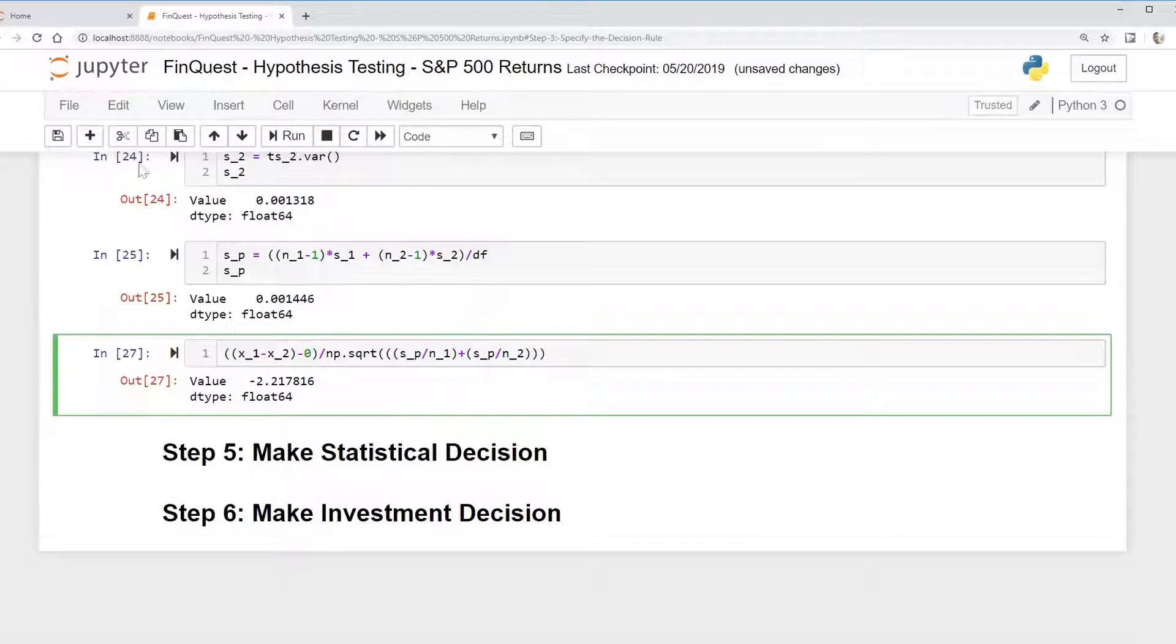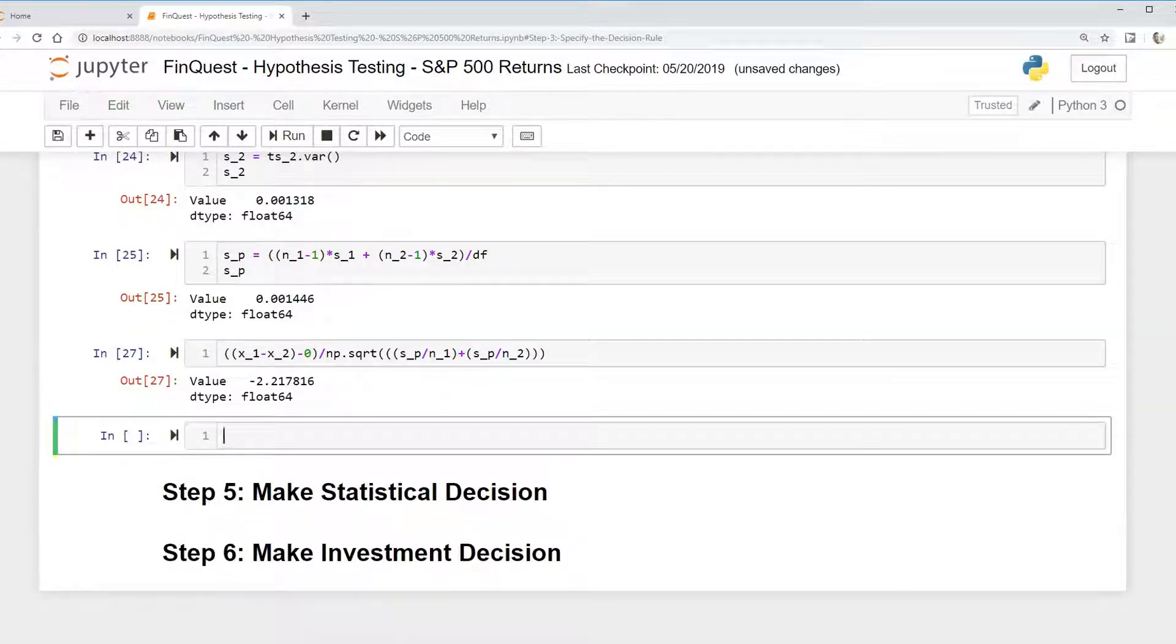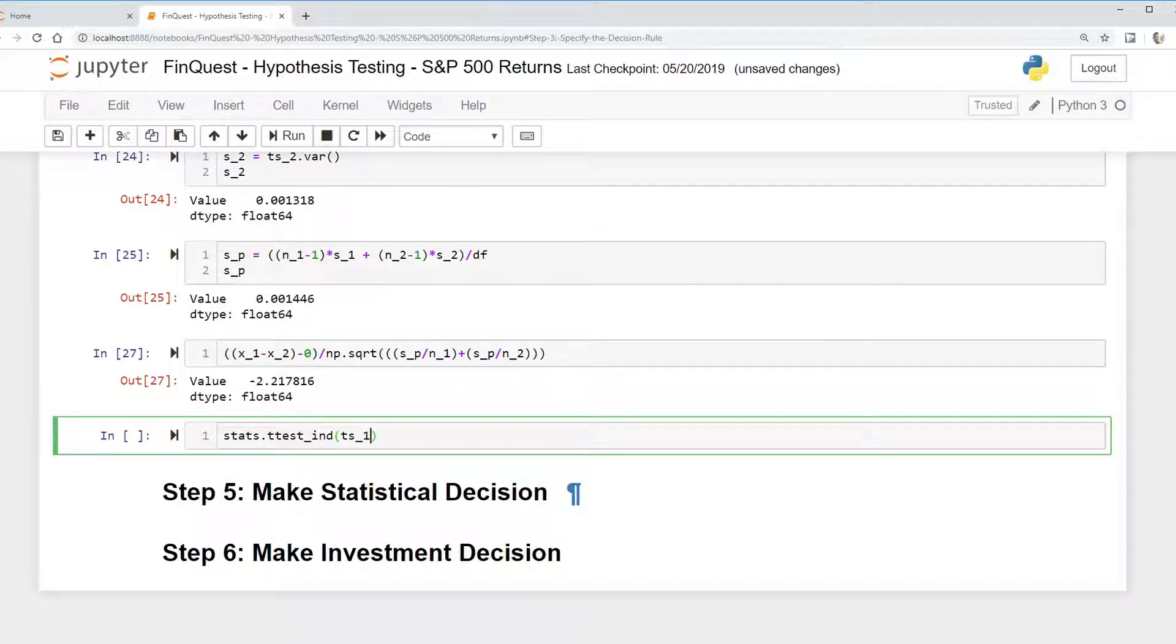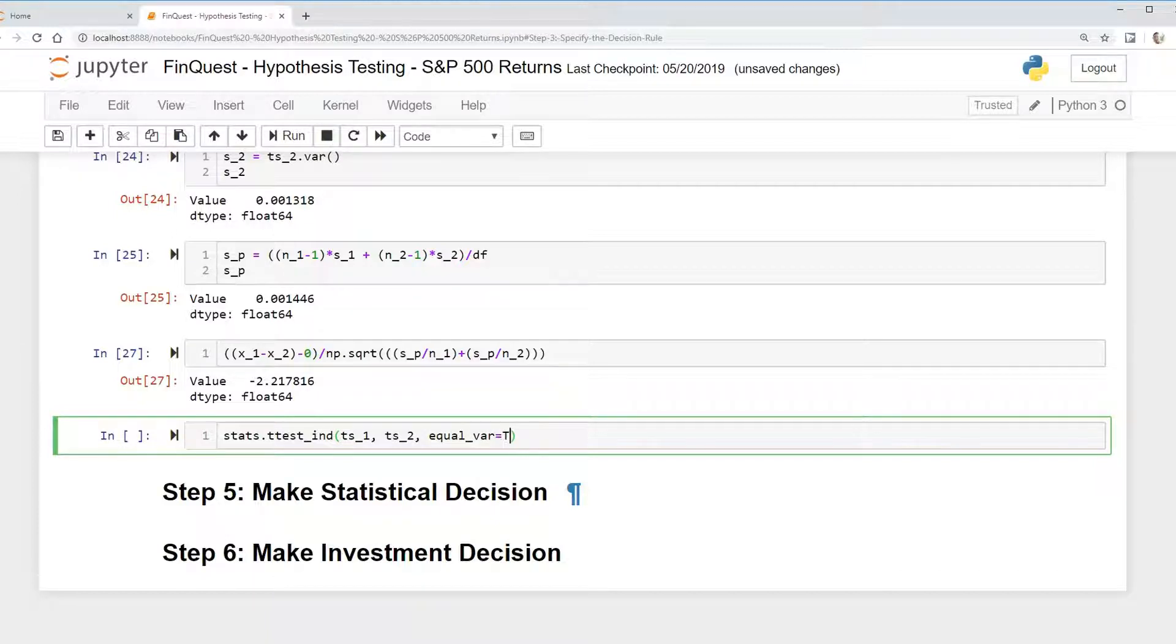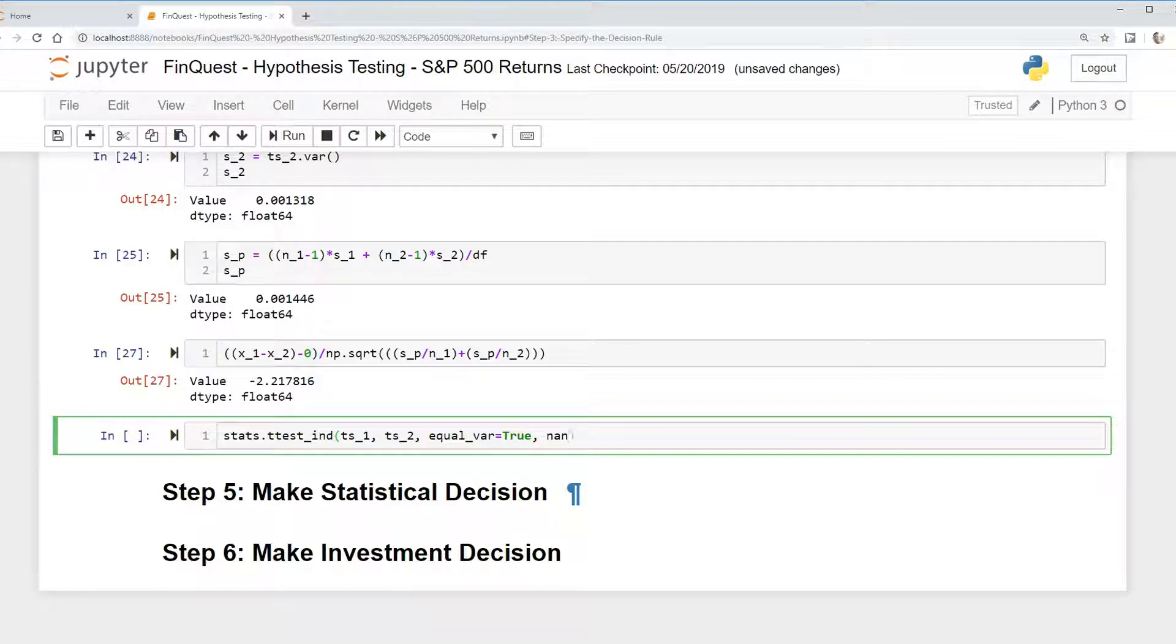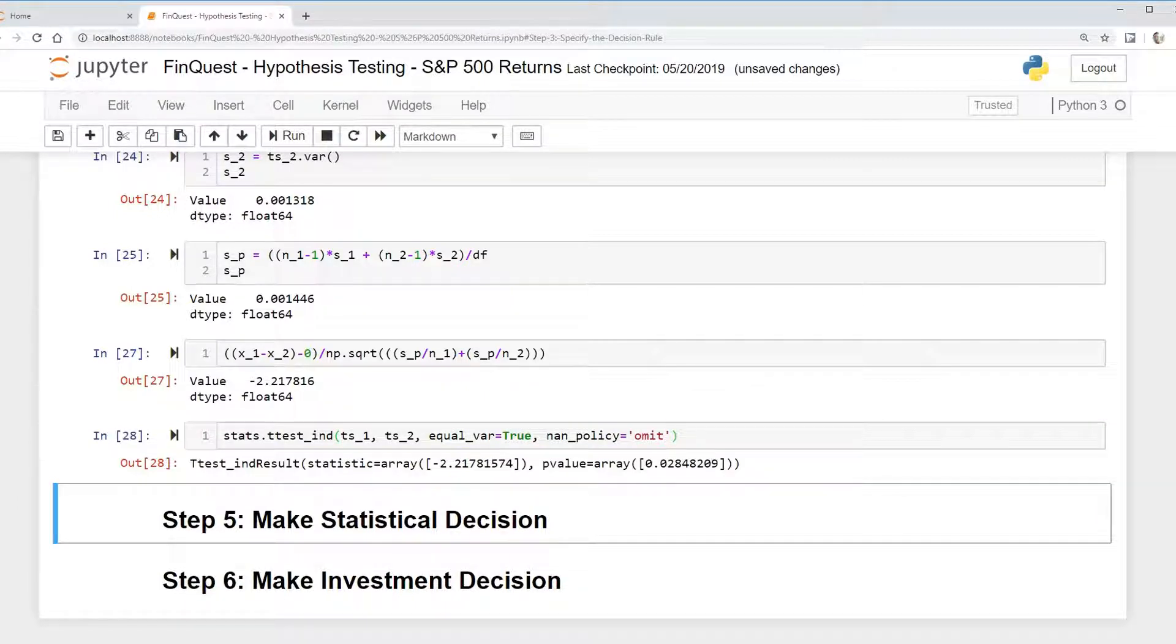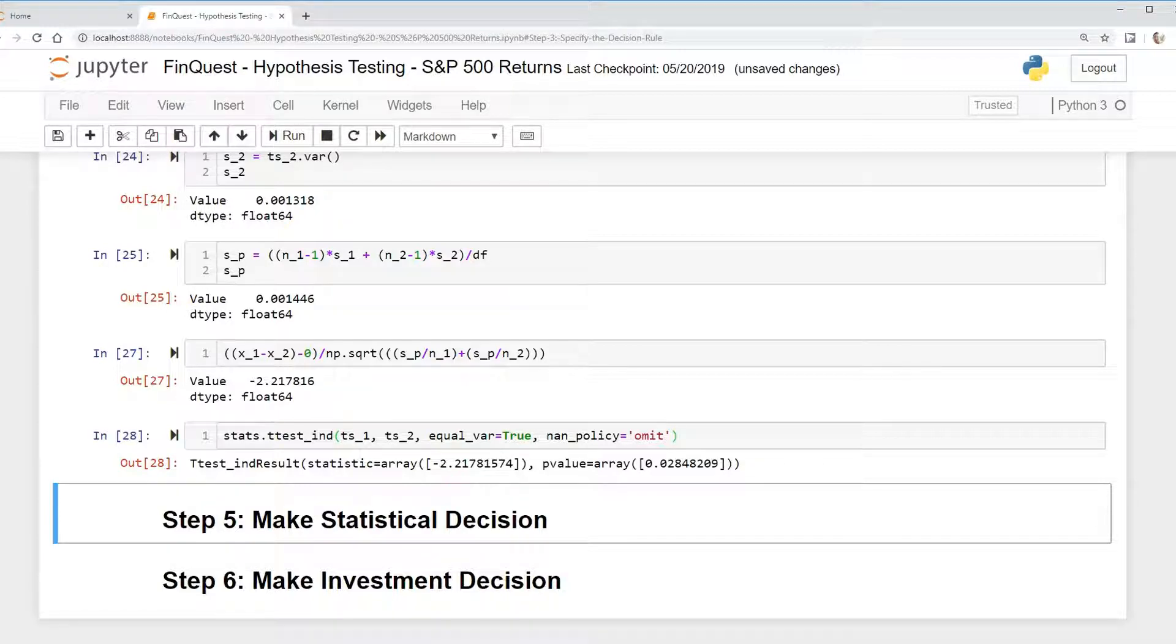And of course, there's always an easier way to do this. We can just take our stats library, stats dot t-test, independent, because this is an independent test. And we're going to say ts1, ts2, and again, we're assuming equal variance amongst the samples. We're going to say nan policy equals omit, but that shouldn't be an issue because we have all the values. We can just run that. We should get the same value. And we do. We get negative 2.217816. And we also get a p-value of 0.028, which is less than 0.05. So we can reject the null hypothesis.